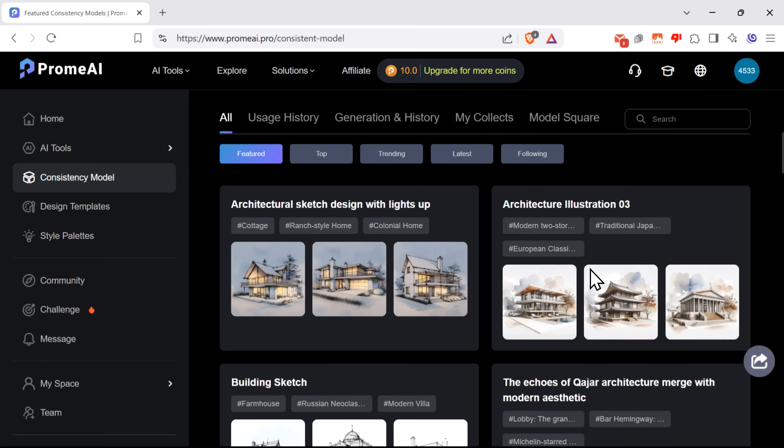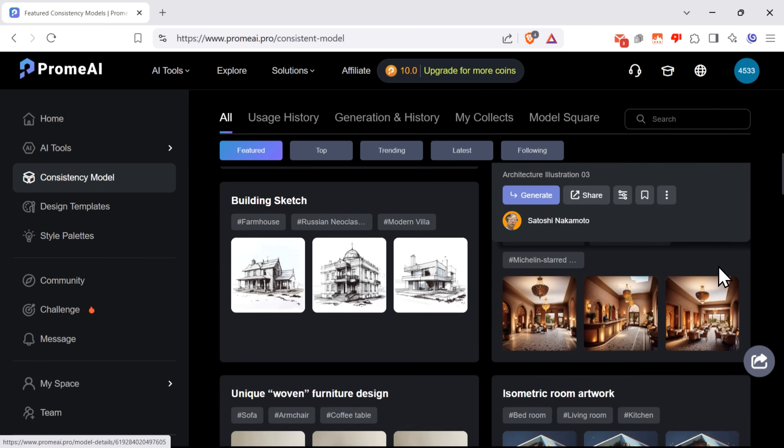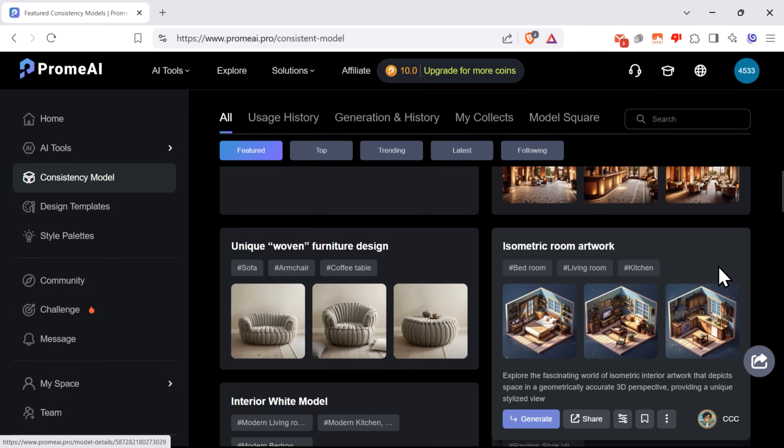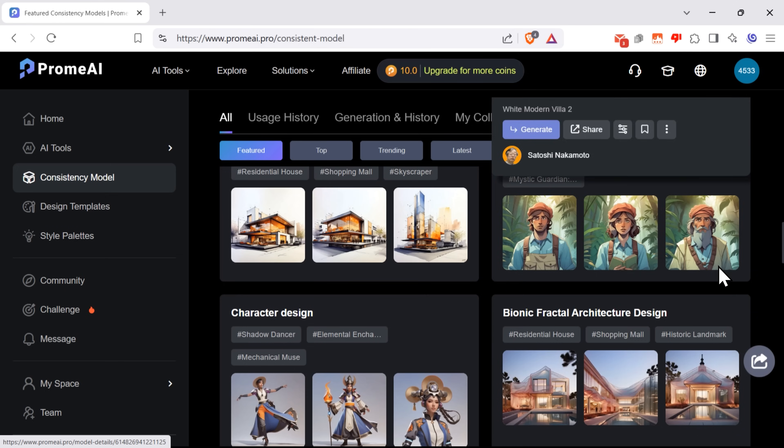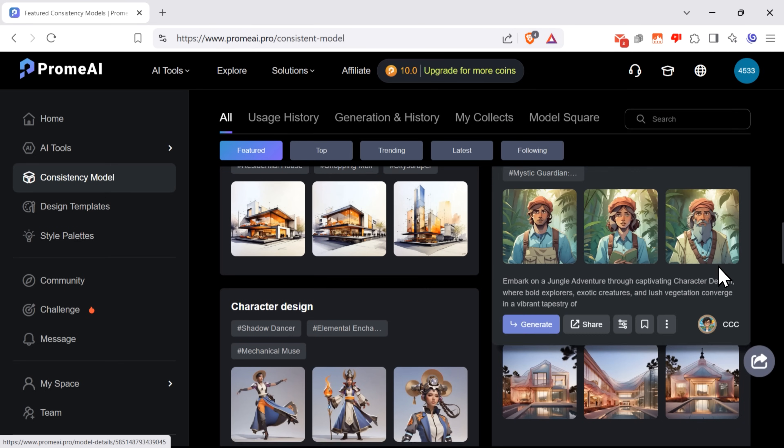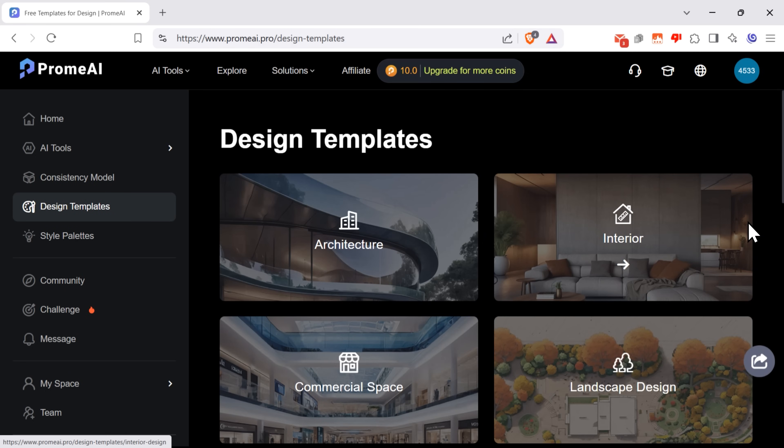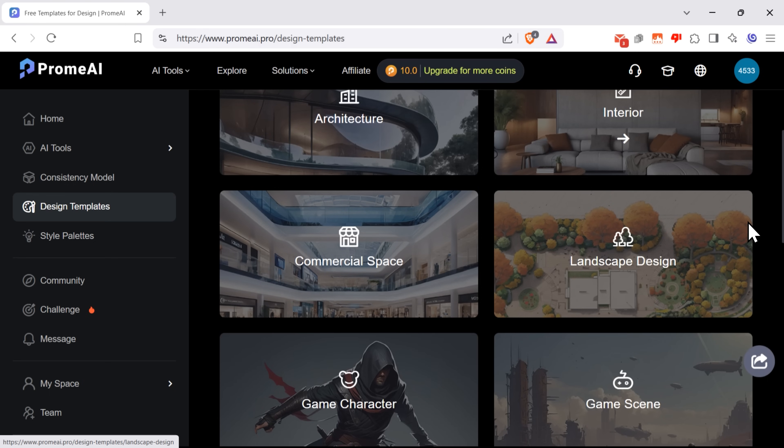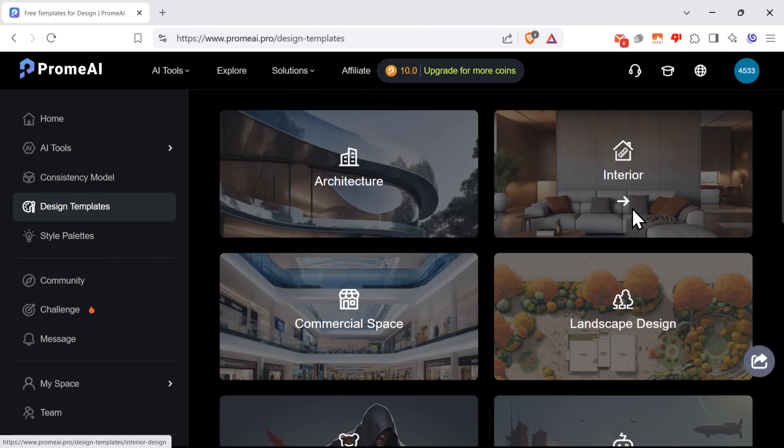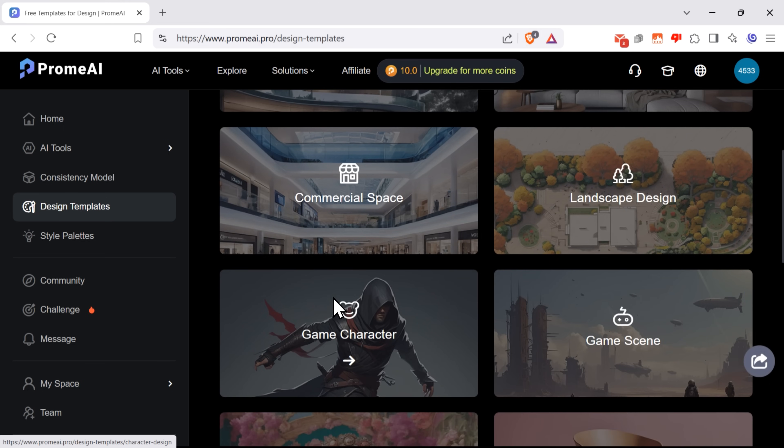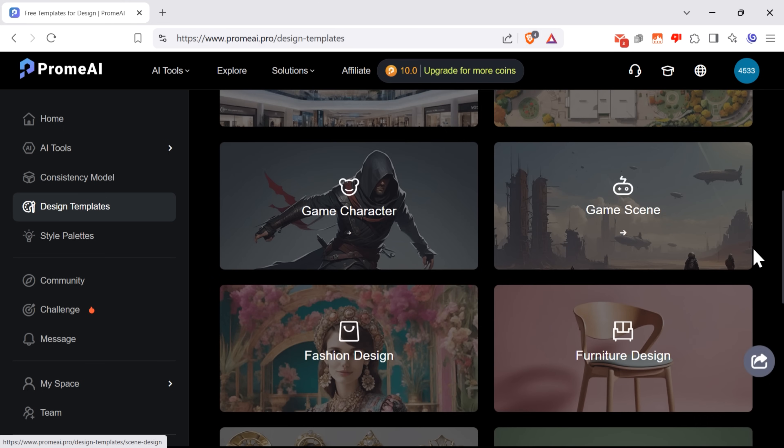A consistency modeling tool. This is a pretty cool feature that allows you to create consistent models and characters. There is a library of design templates to choose from, divided into categories like architecture, interior,